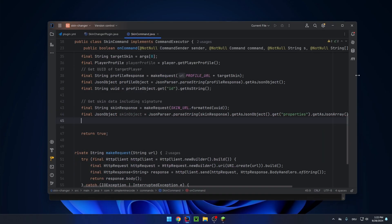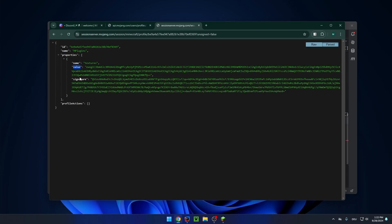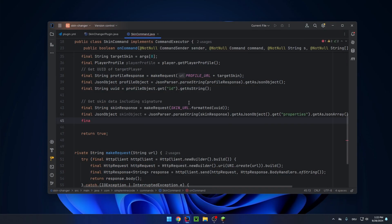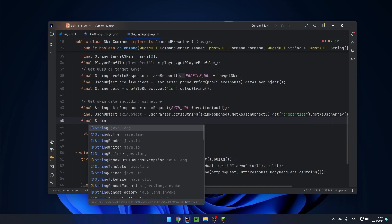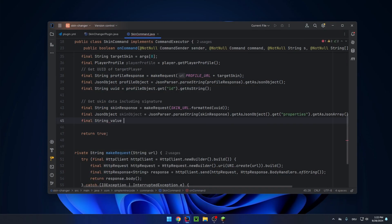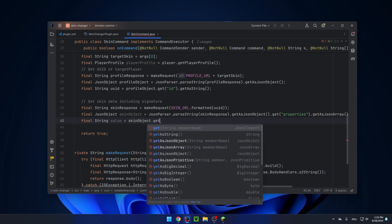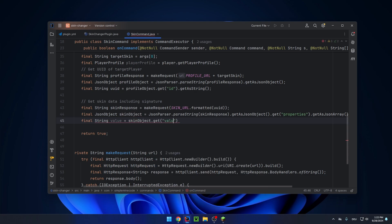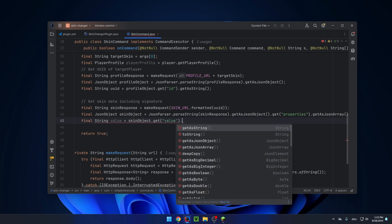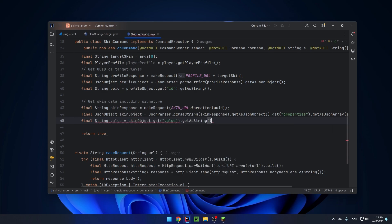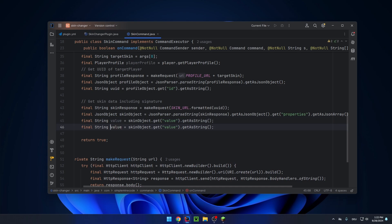The final string value will be skin object dot get value, get as string. And the same with signature.